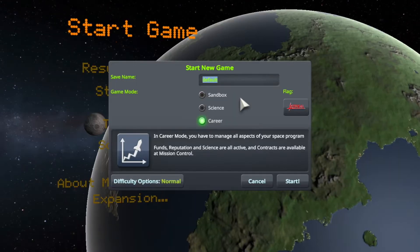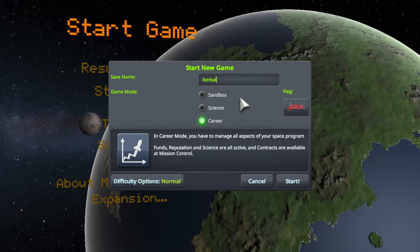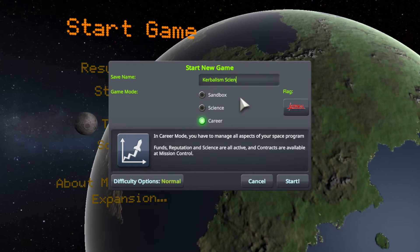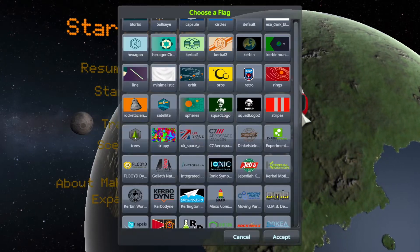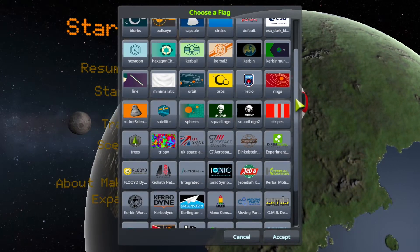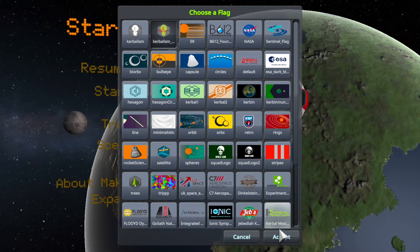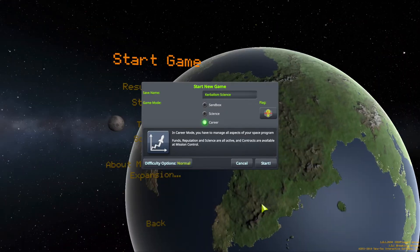For that, it will use a special configuration which disables all other features of Kerbalism. You can download this configuration from the website and the usual places. Links are in the description of this video.